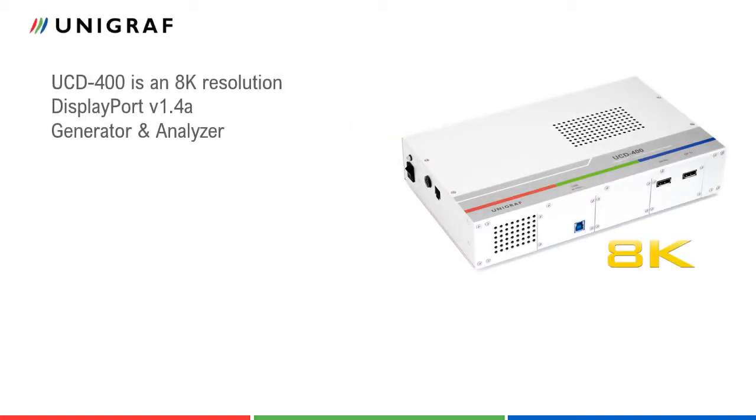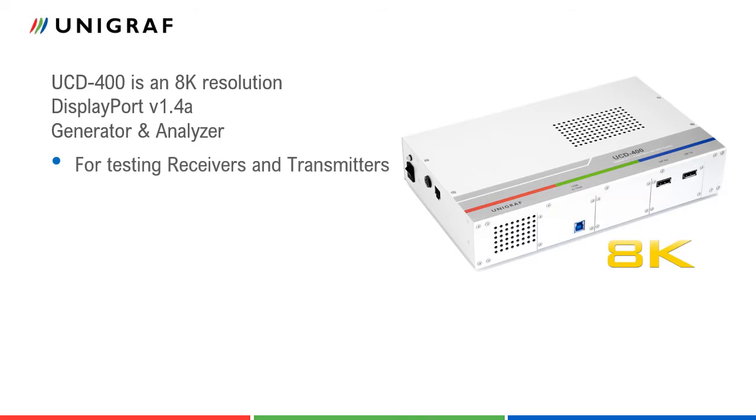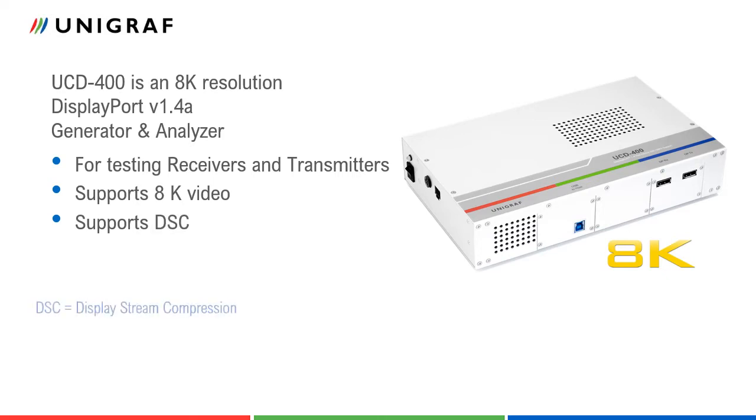UCD400 is a DisplayPort version 1.4a compliant video generator and analyzer. It can be used for testing DisplayPort receivers and transmitters. It can transmit and receive video resolutions up to 8K and supports both non-compressed video and DisplayStream Compression DSC.